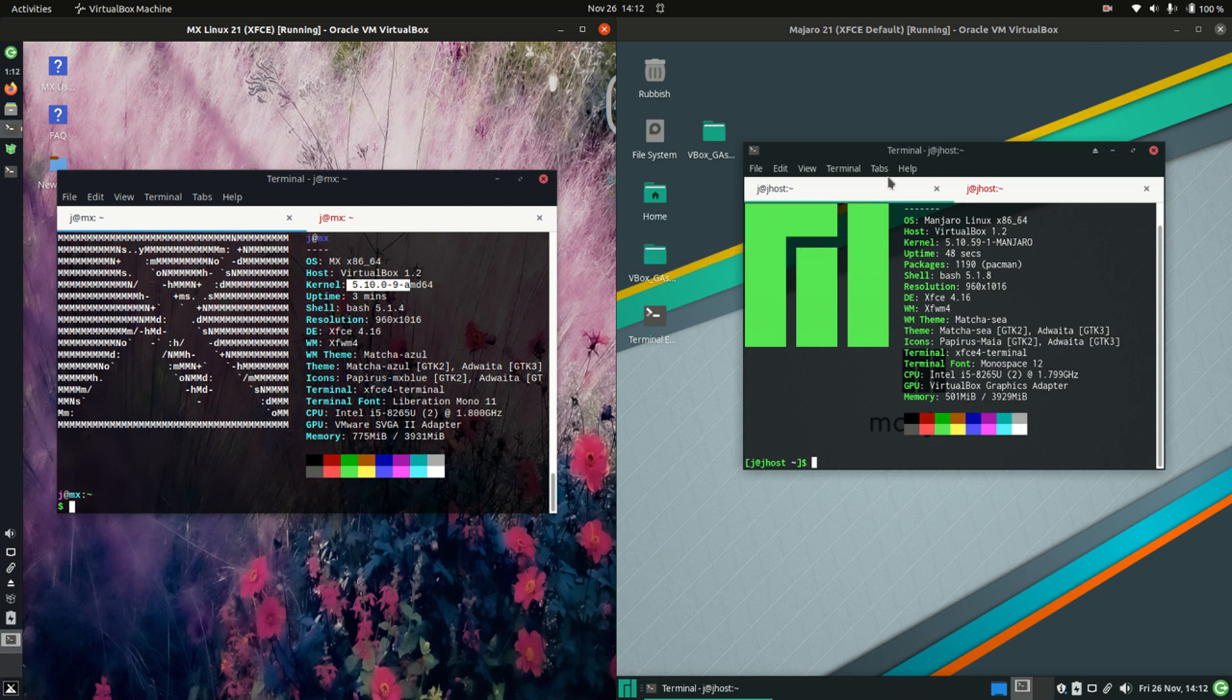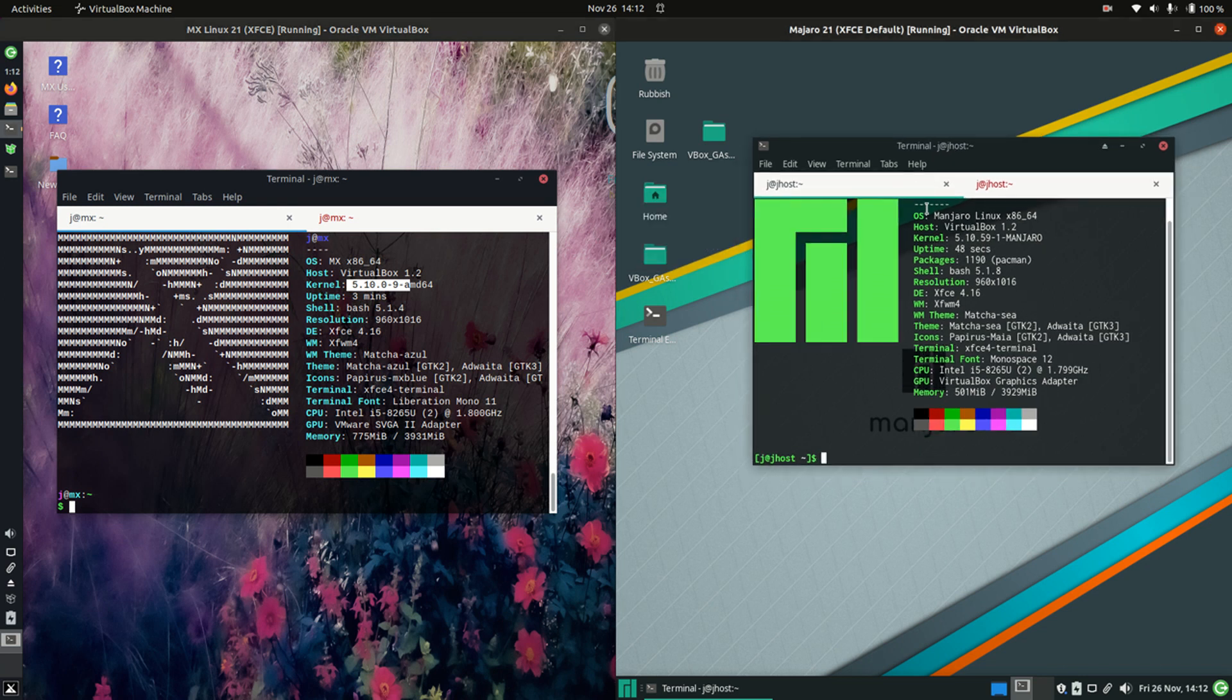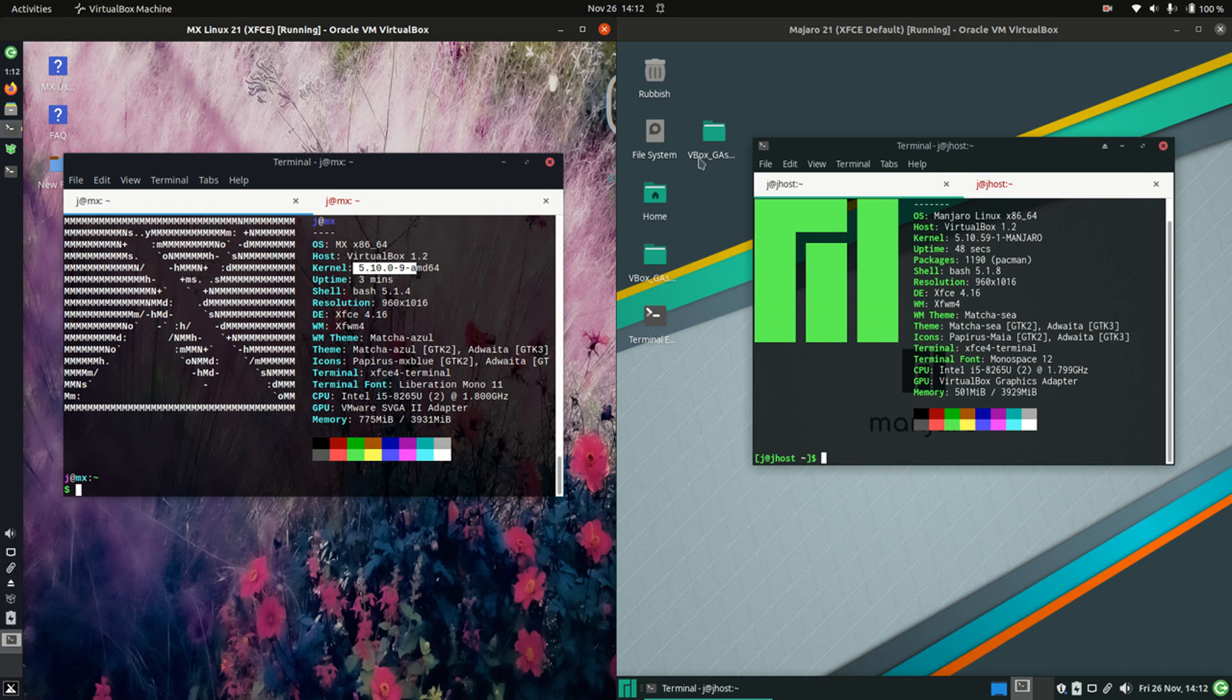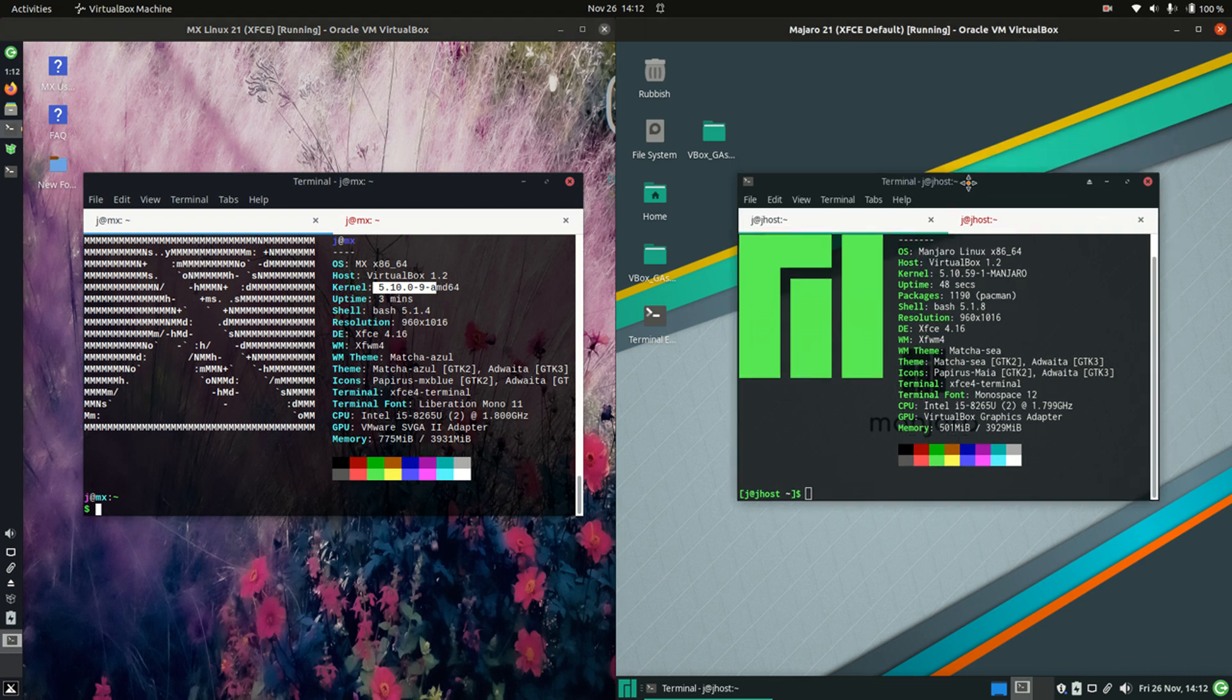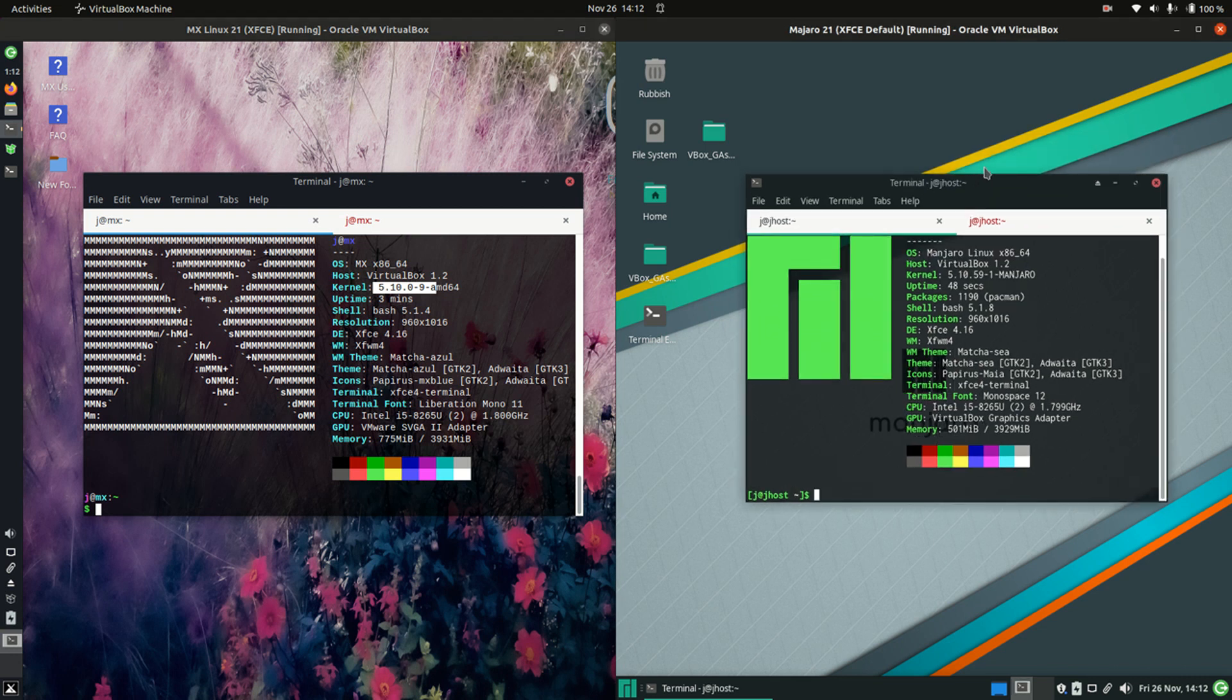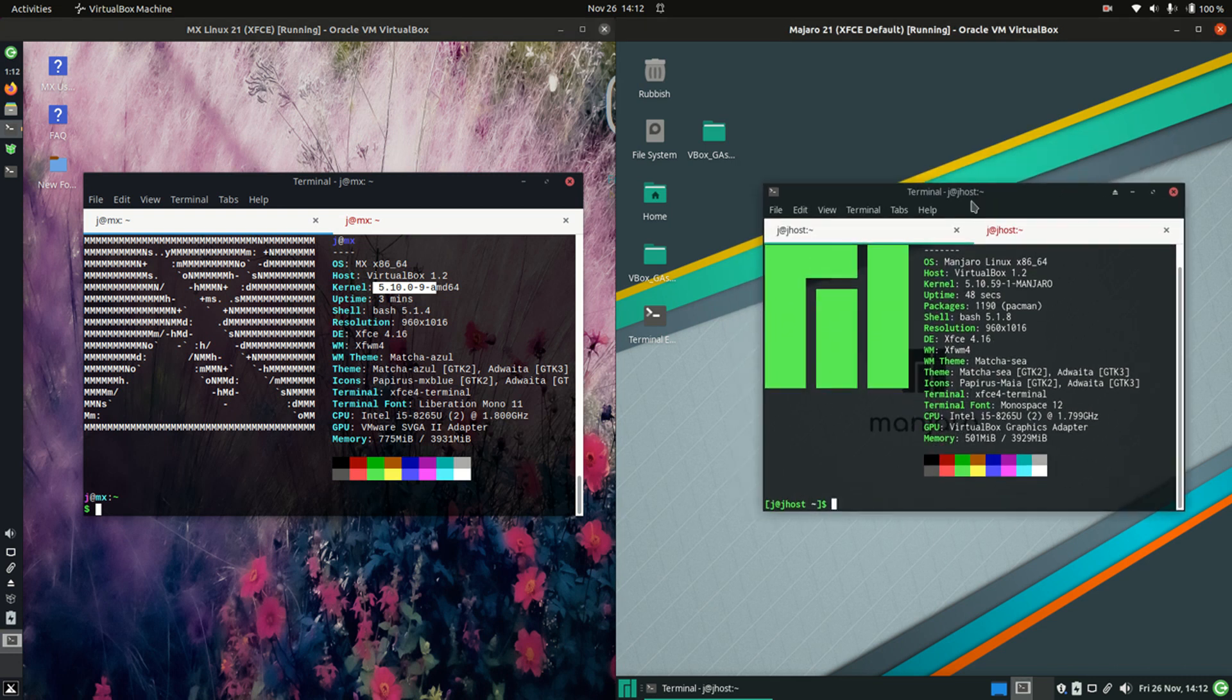MX Linux 21 and Manjaro 21—they're both rolling releases. The one on the left, MX Linux, is based on Debian, whereas the one on the right is based on Arch Linux with a very thriving, happy community there.